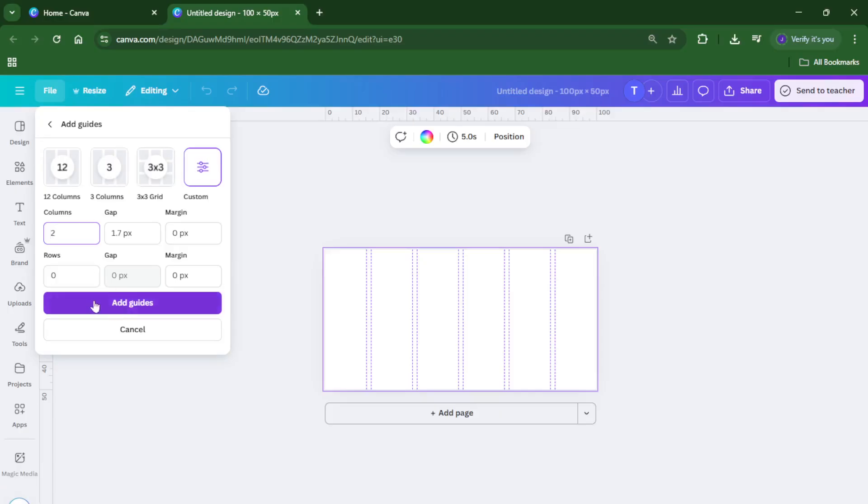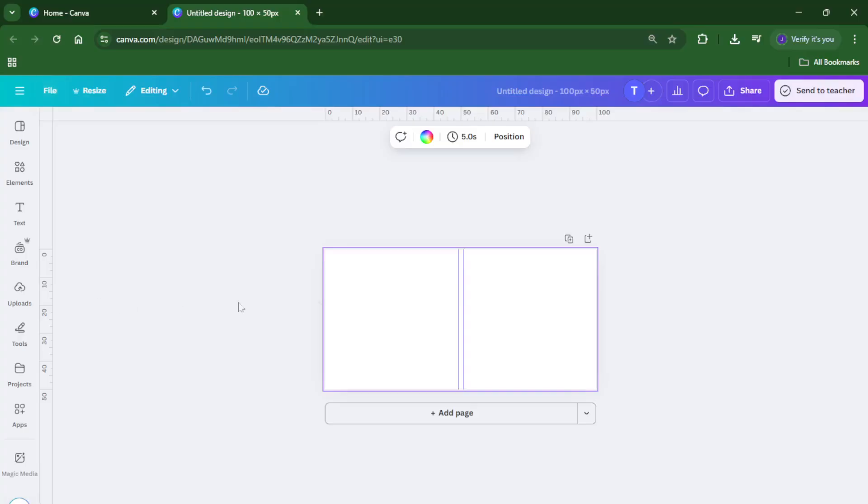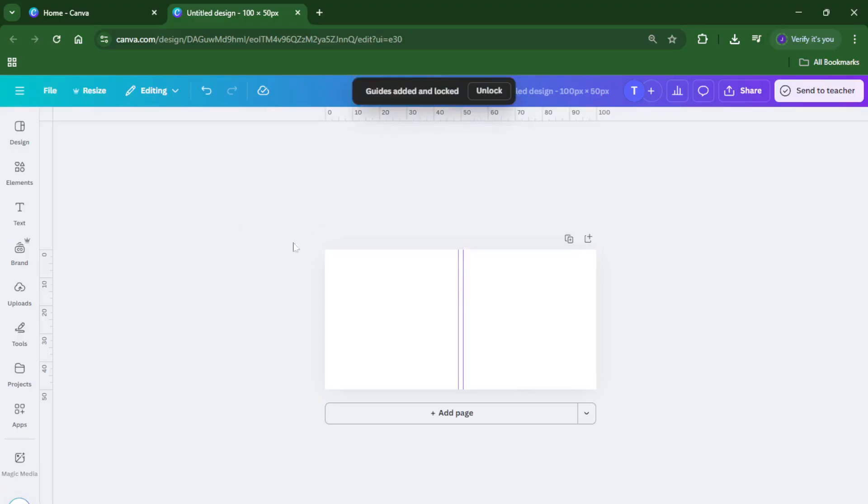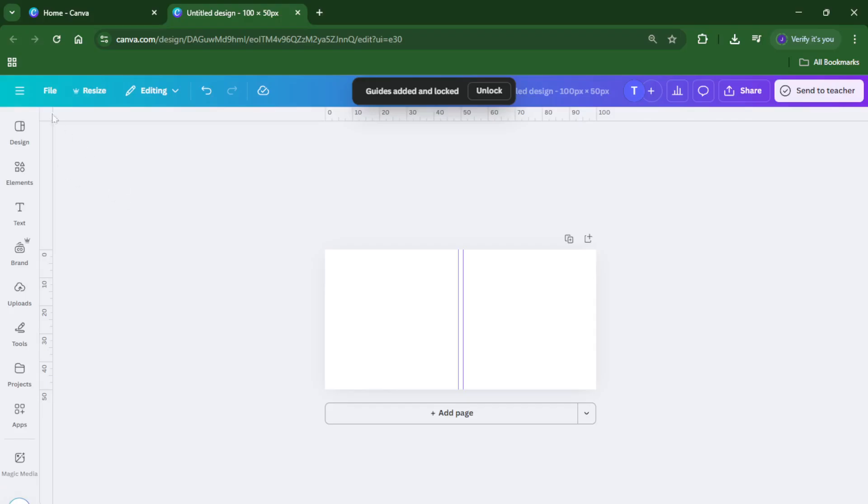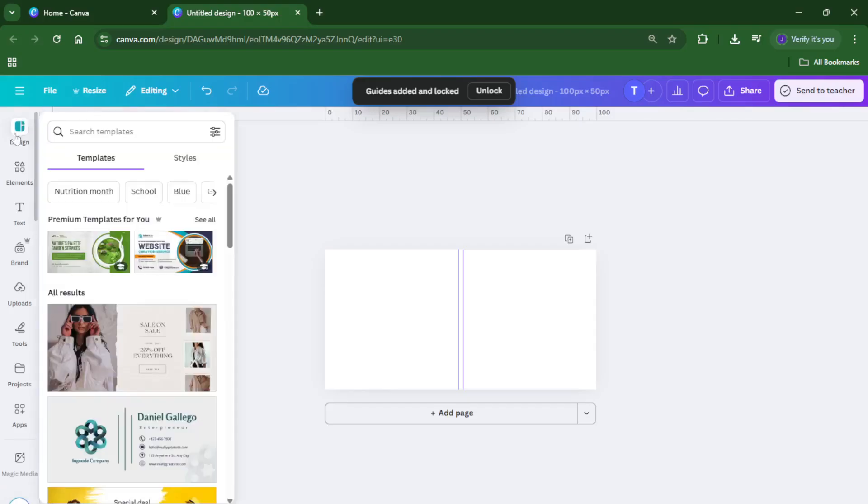What this does is split your page vertically into two equal halves, like cutting a cake directly down the middle. You'll see faint guide marks appear, these won't print out or export, they're just there to help you design with precision. It's a small detail, but it saves a ton of guesswork and gives your design a really polished feel.